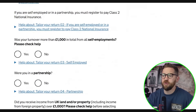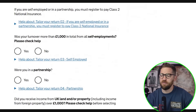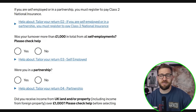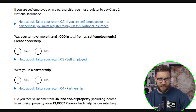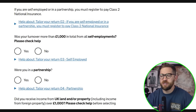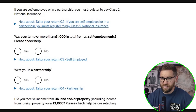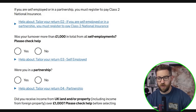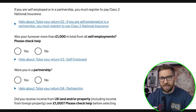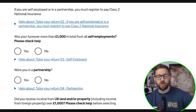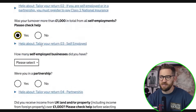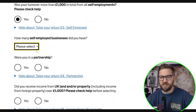The next question asks whether your turnover was more than £1,000 from all self-employments. If it's below £1,000, you technically don't need to tell HMRC — there's a trading allowance of £1,000 that would cover you. Note that if you have multiple self-employments, you need to combine the turnovers of all of them. Multiple self-employments typically arise when you have different trades — for example, working as a plumber but also selling furniture online.